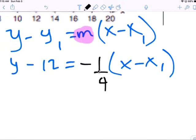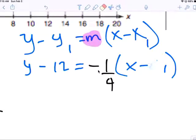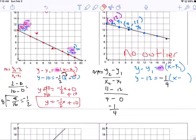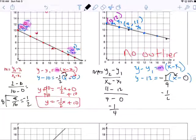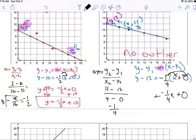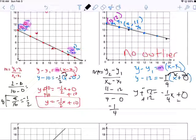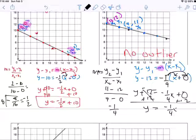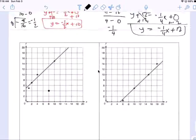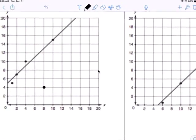To find the rate of change, or slope: Y-sub-2 minus Y-sub-1 over X-sub-2 minus X-sub-1. Y-sub-2 is 11, minus 12, over 4 minus 0. You get negative 1 over 4. So negative one-fourth is your rate of change or slope. Distribute — you get negative one-fourth X plus zero, which equals Y minus 12. Add 12 to both sides.